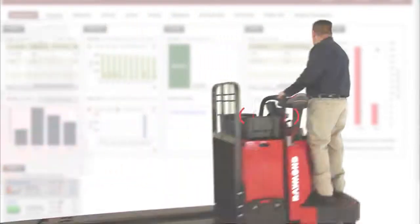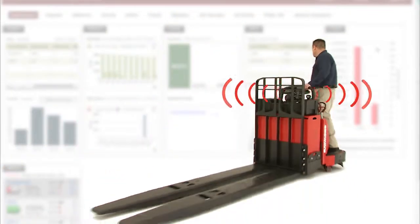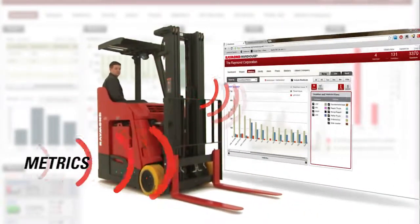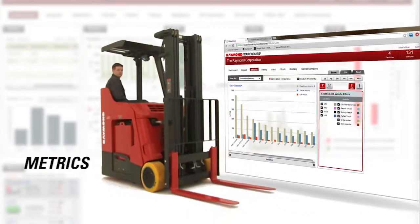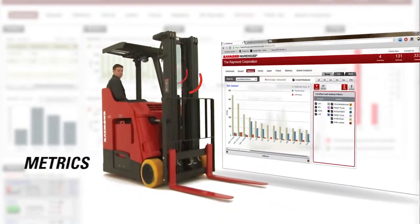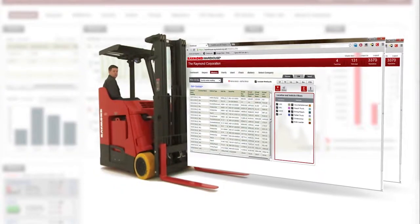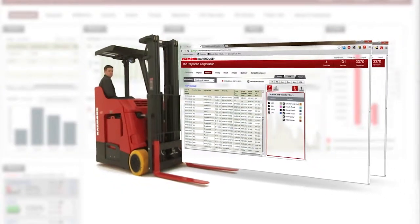It collects and transmits a steady stream of data, 24-7, shift after shift, and delivers it in the form needed to generate performance and productivity metrics.